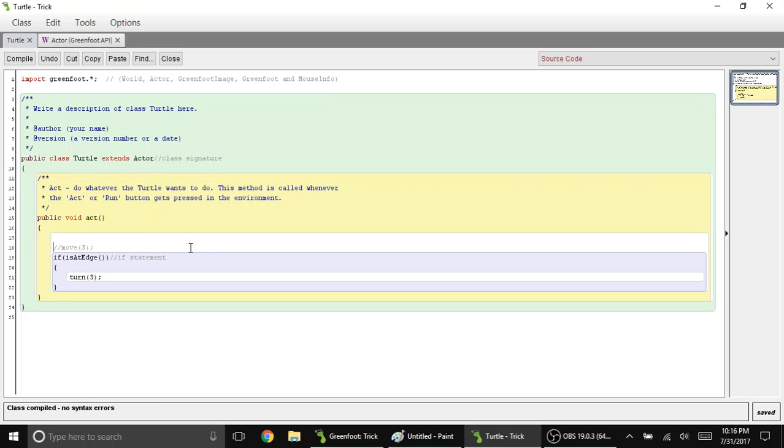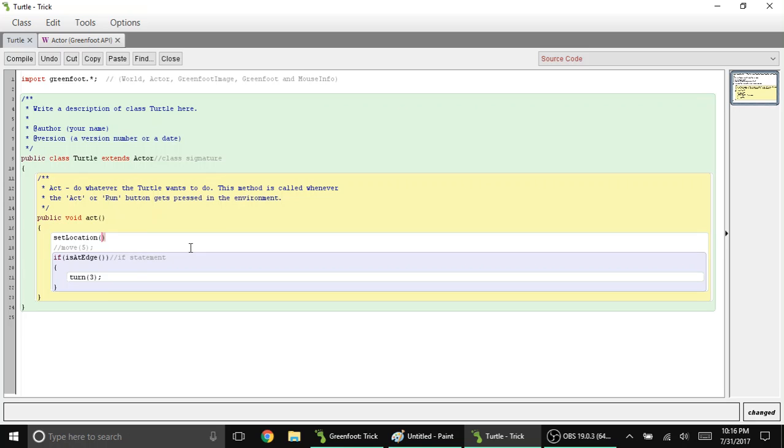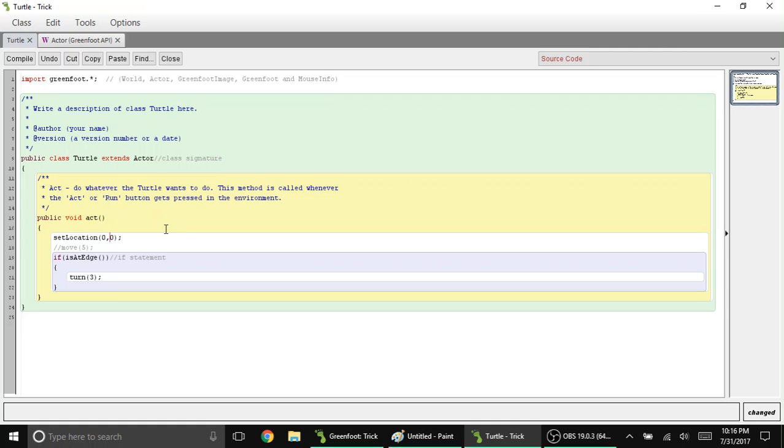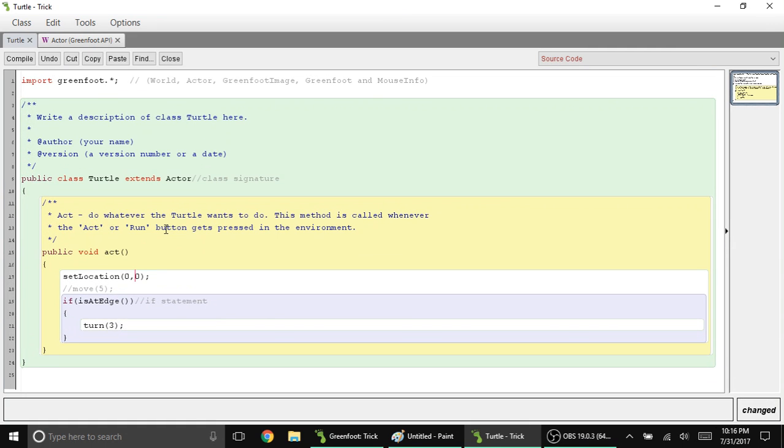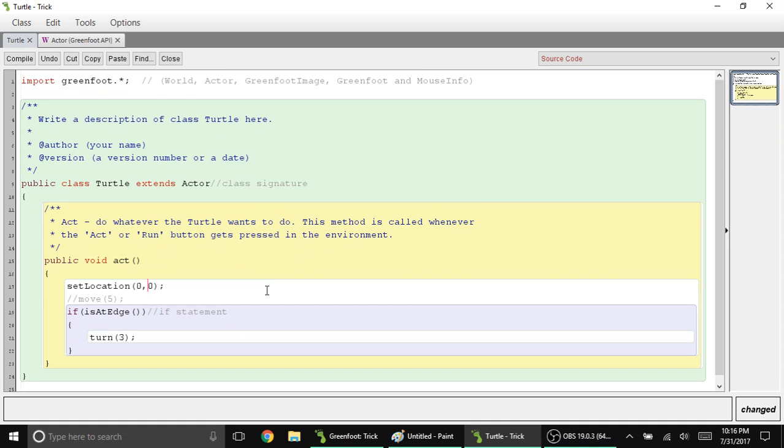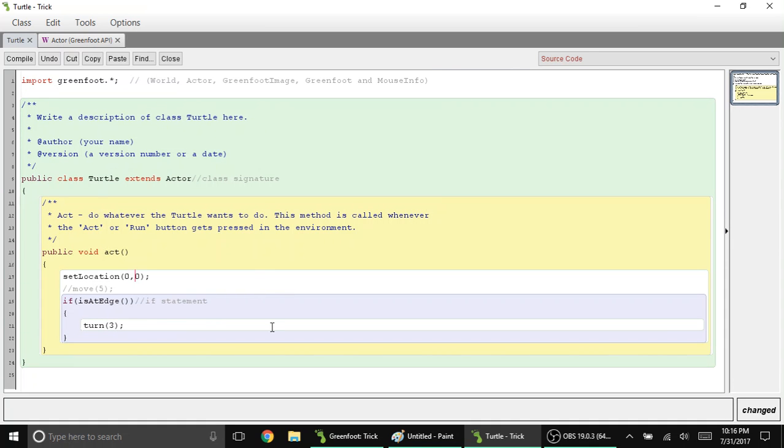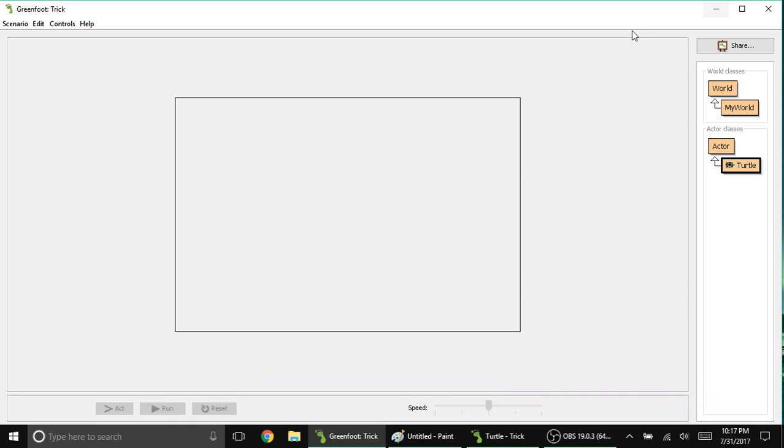Let's type setLocation. We're going to put values such as zero, zero. Zero for x, zero for y. Let's compile and see what happens. If you want to resize the text because it's too small, you can press Ctrl plus or minus near the numbers. So line 17 is now setLocation with the parameters zero, zero.